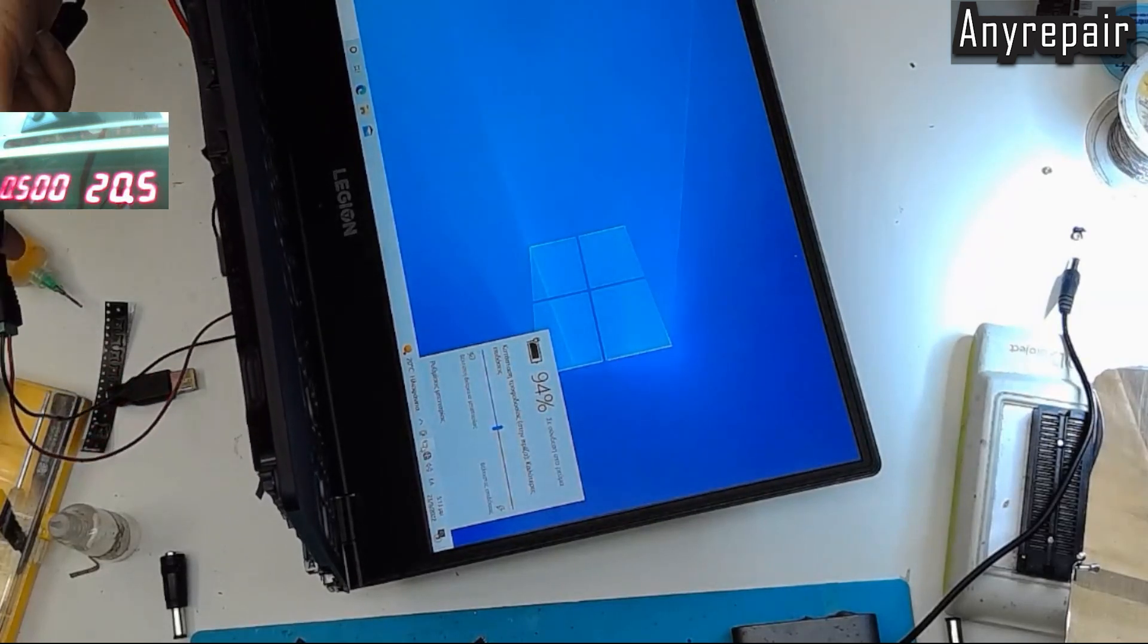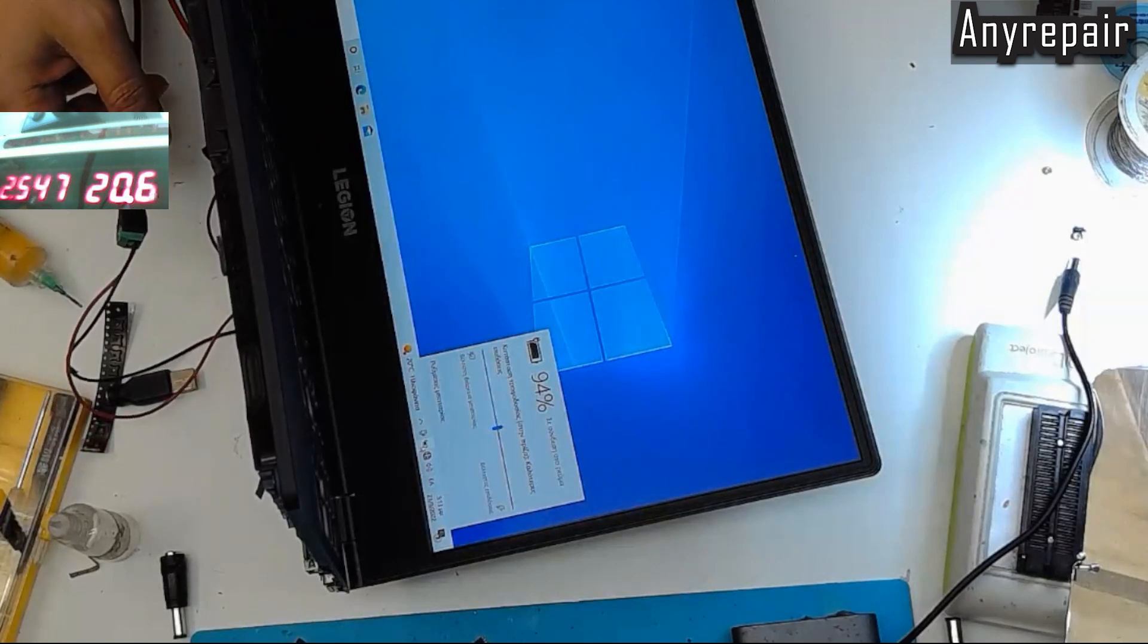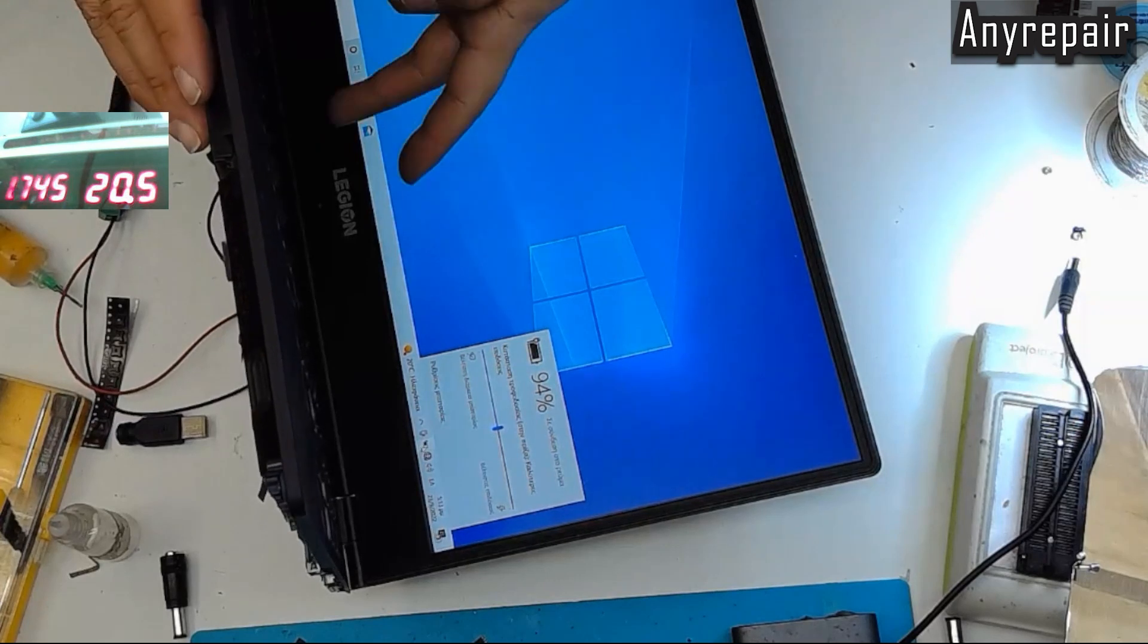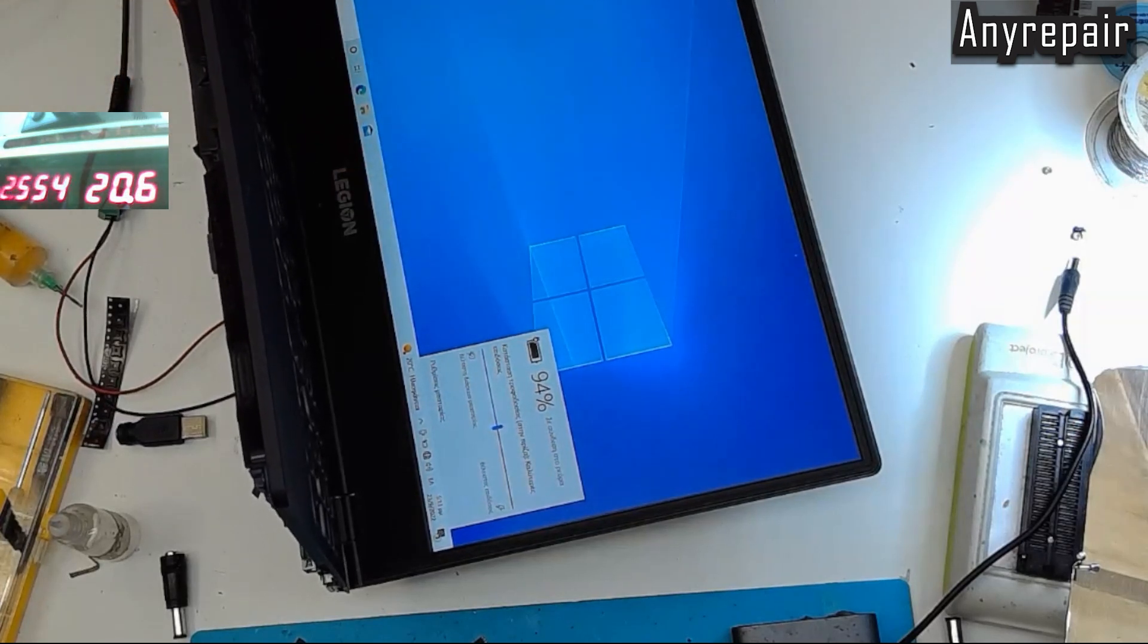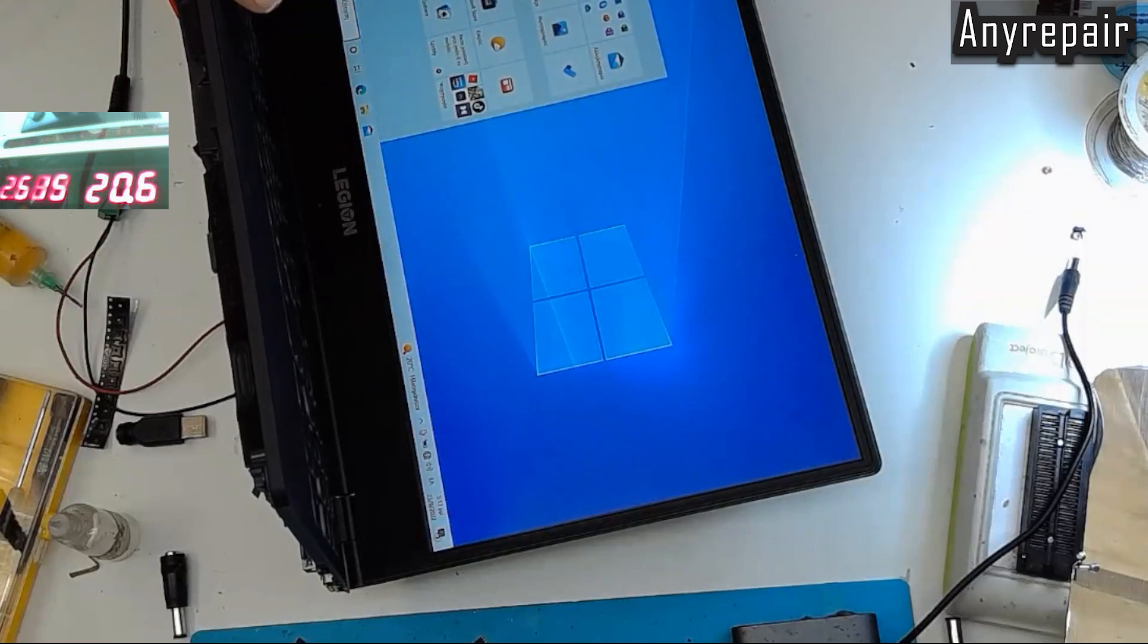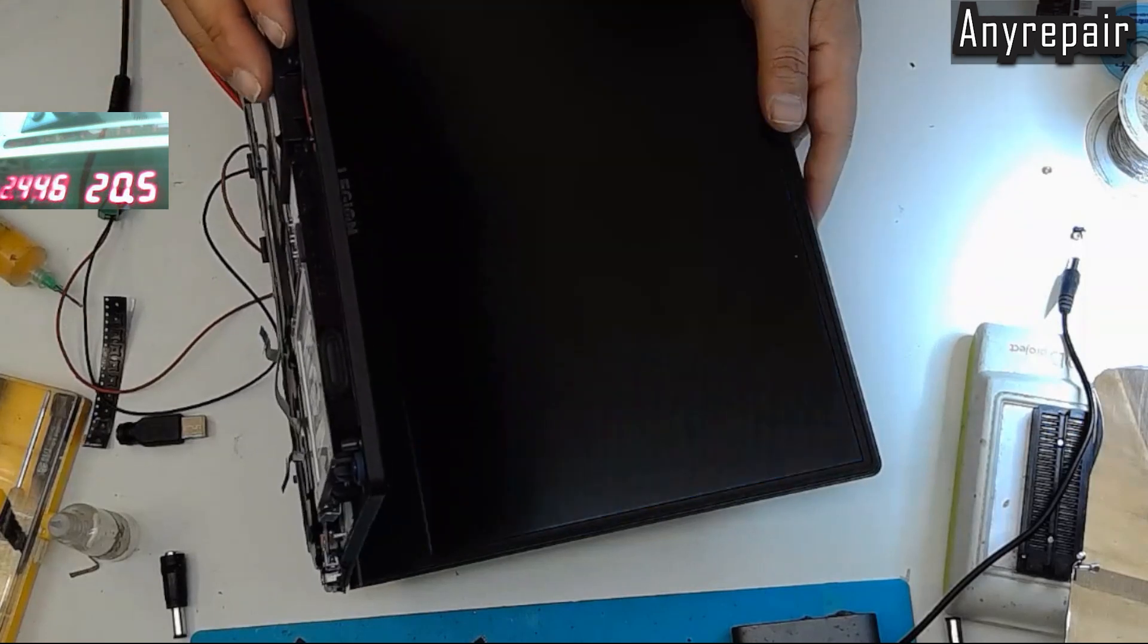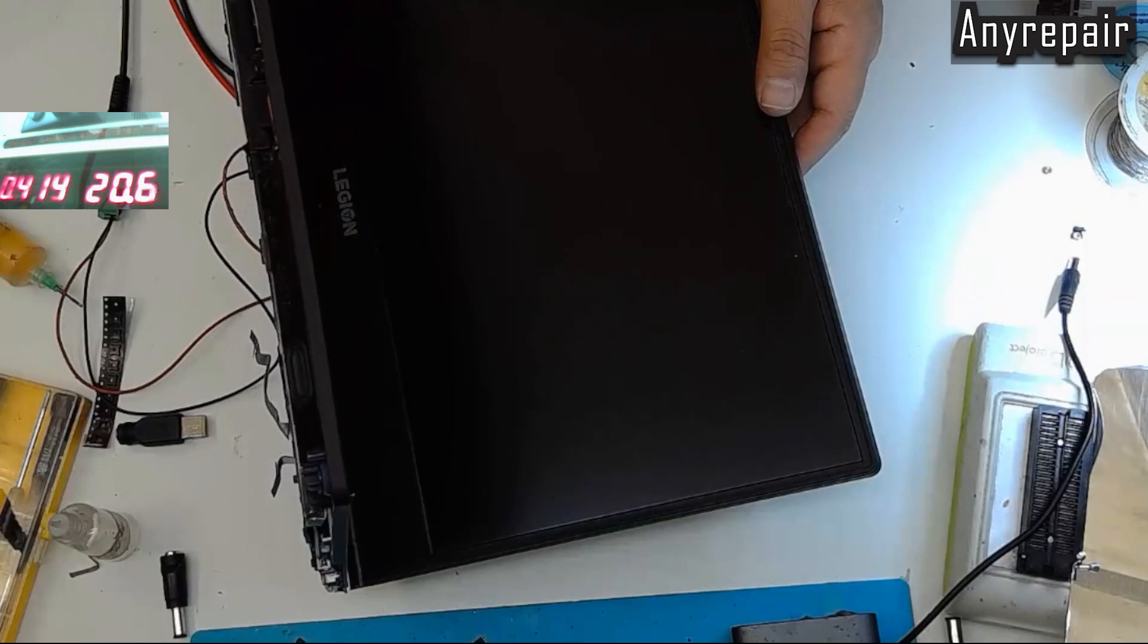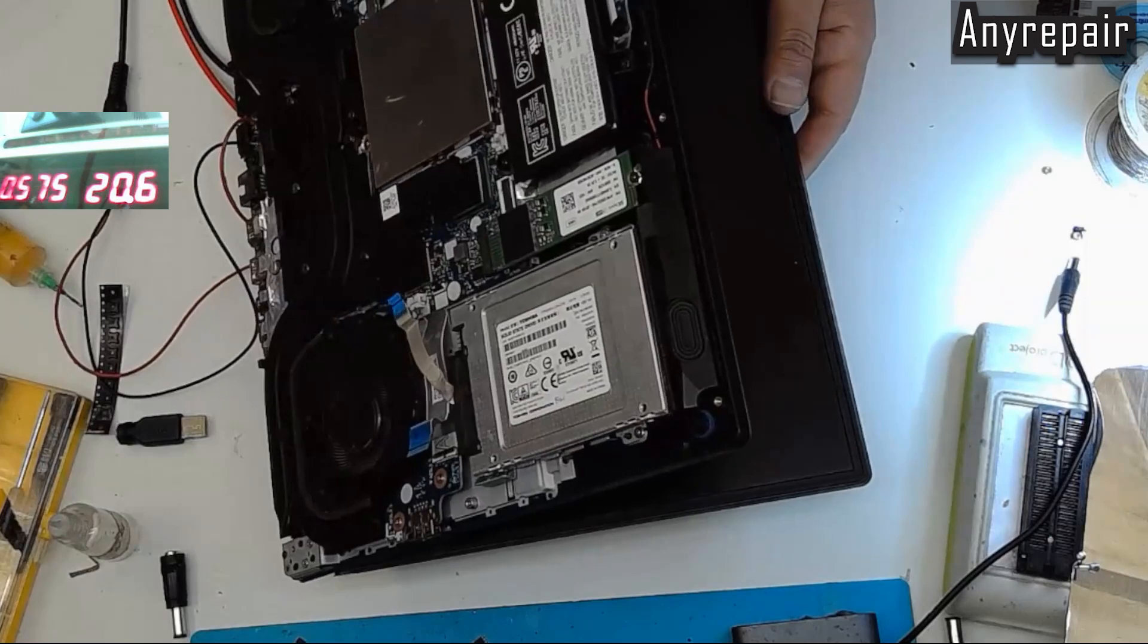But you have seen the charging happening when I plugged the DC power jack. And you see that it will charge. You see? It is charging right now.